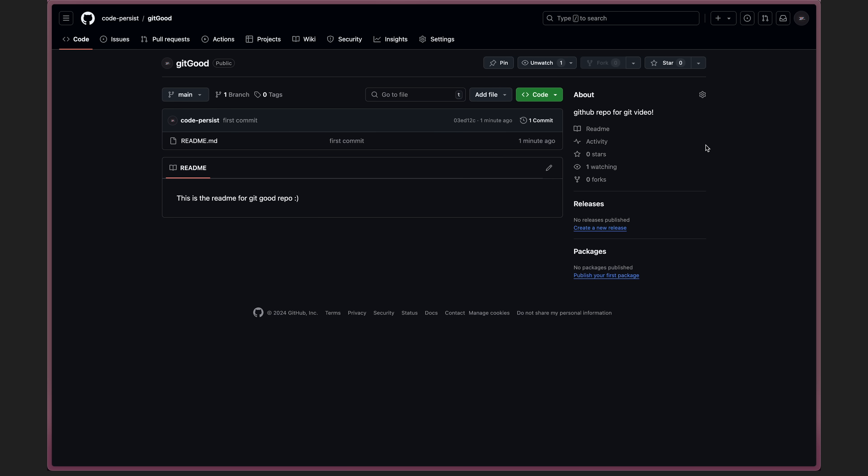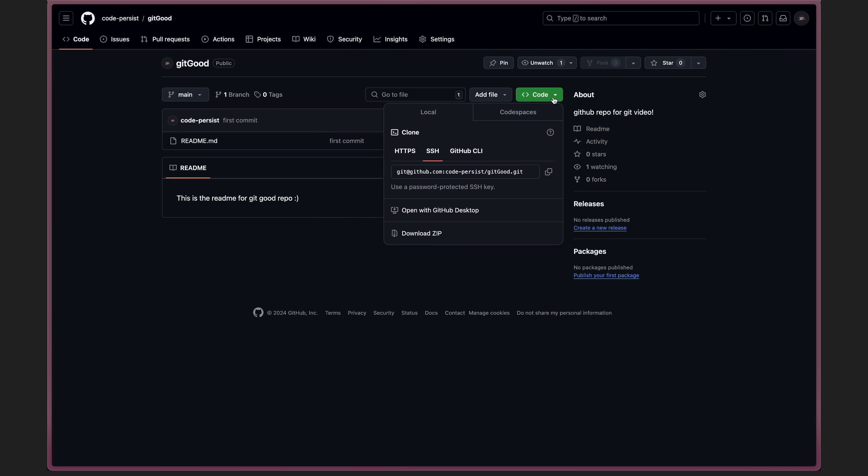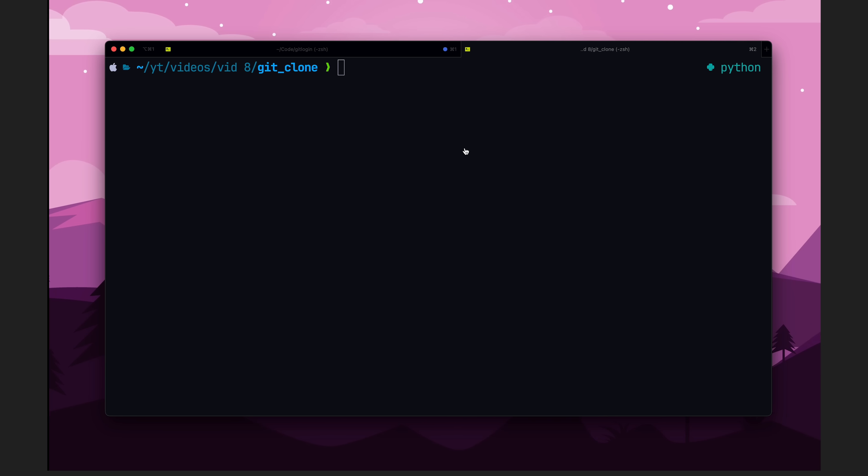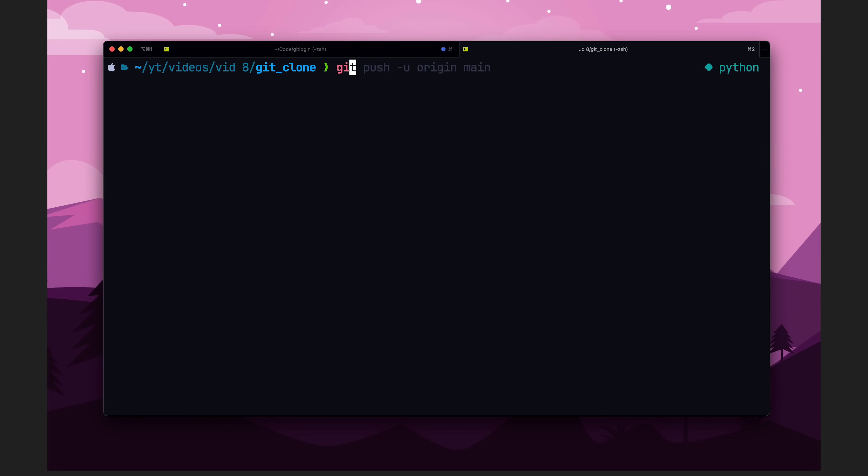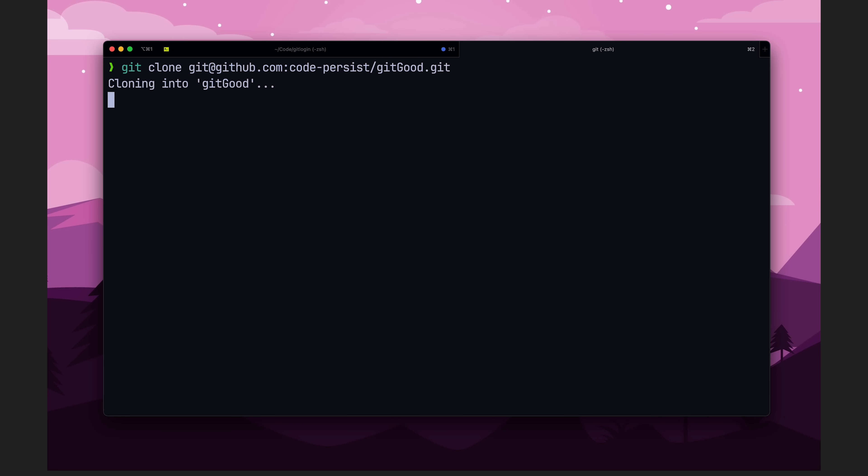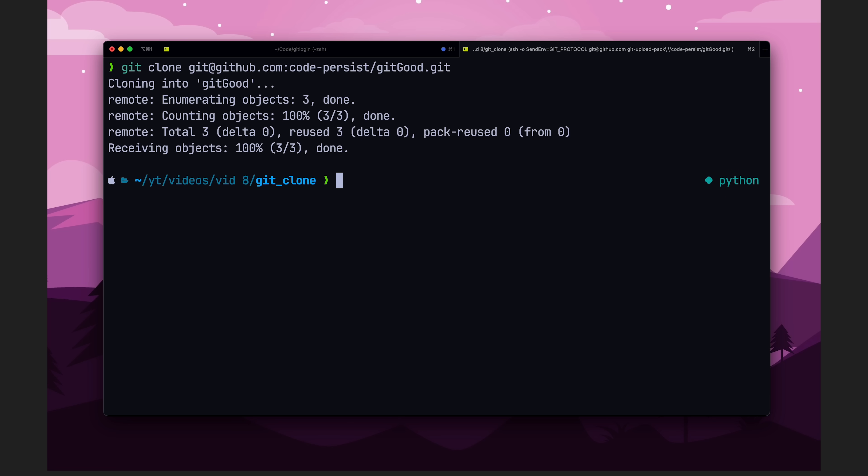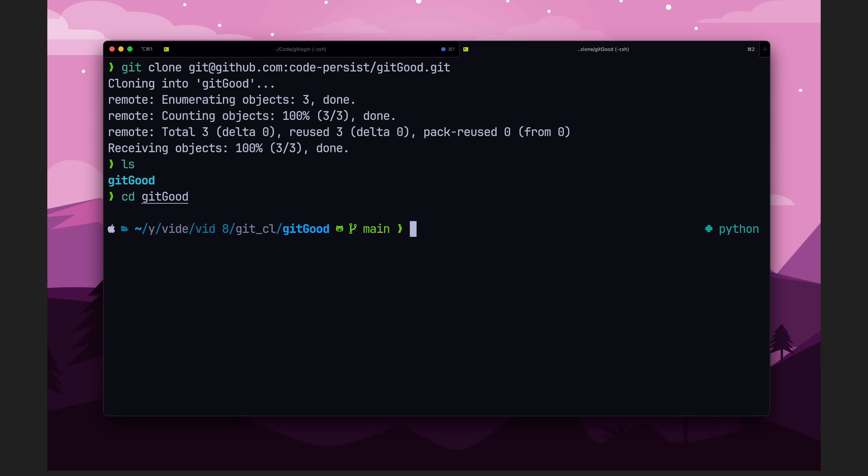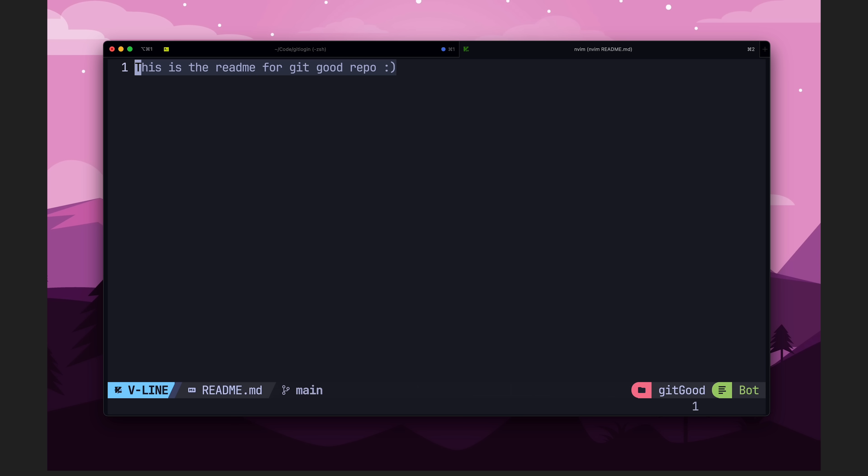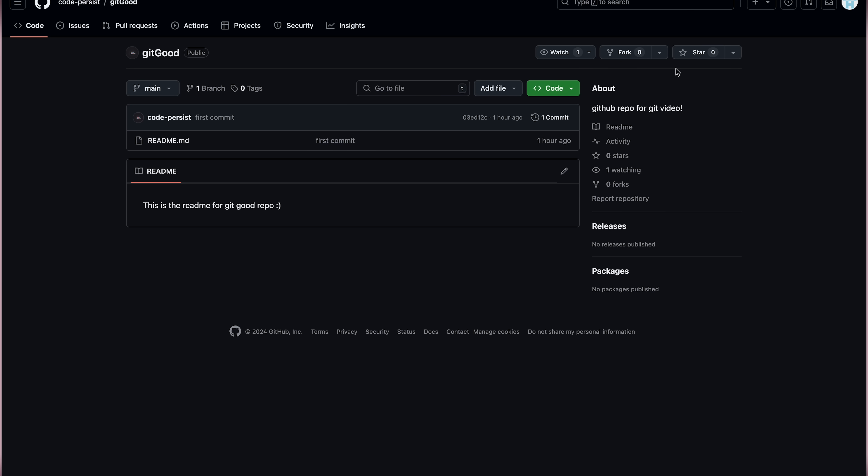Now, to download some code from GitHub, we can use git clone. And to do that, we can click this code button and then copy the URL. Then, we can run the command git clone with the URL, which will clone the git repository into a local repository. As you can see, if we go into this folder, we have all the contents of the actual git good repo, including the readme that we created earlier.